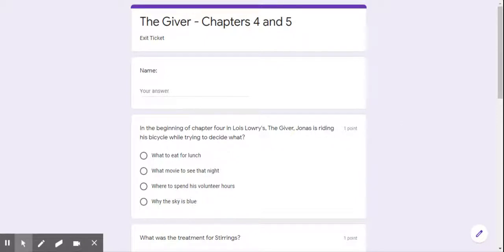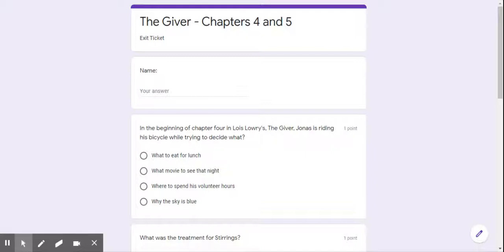So right here, you're going to put your name and then question number one says, in the beginning of chapter four in Lois Lowry's The Giver, Jonas is riding his bicycle while trying to decide what. First choice, what to eat for lunch.